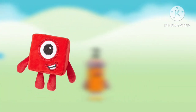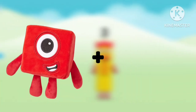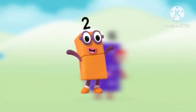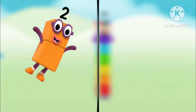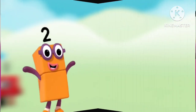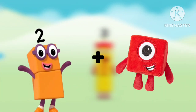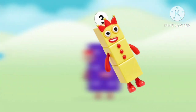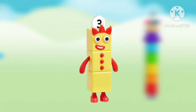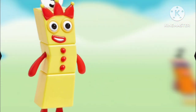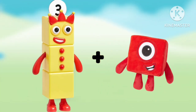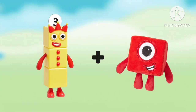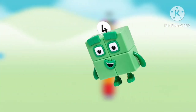Number blocks 1 plus number blocks 1 equals number blocks 2. Number blocks 2 plus number blocks 1 equals number blocks 3. Number blocks 3 plus number blocks 1 equals number blocks 4.